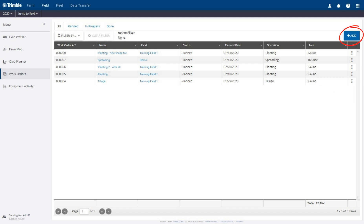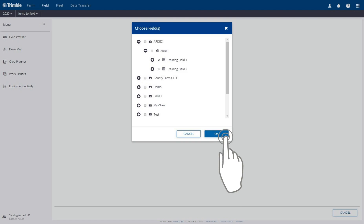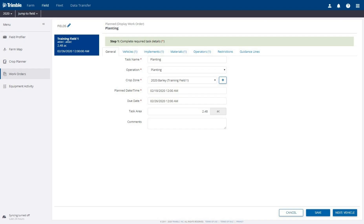Let's click the Add button to add another work order. Our next work order will be a planting task with a variable rate prescription attached. Start by selecting the fields related to this work order. We have selected Training Field 1. Click the OK button to continue. Fill in the details on the General tab: Task Name Planting, Operation Planting.